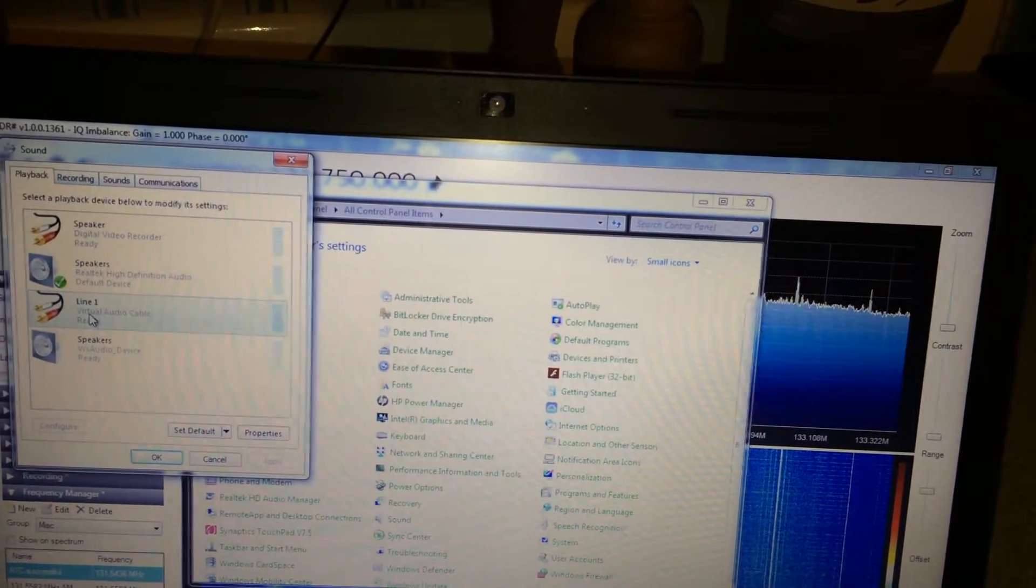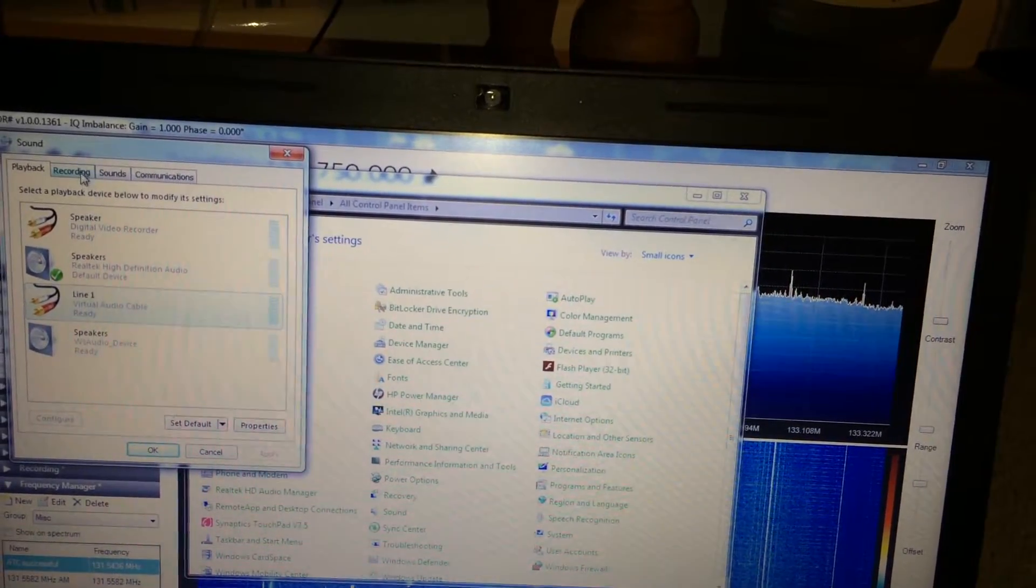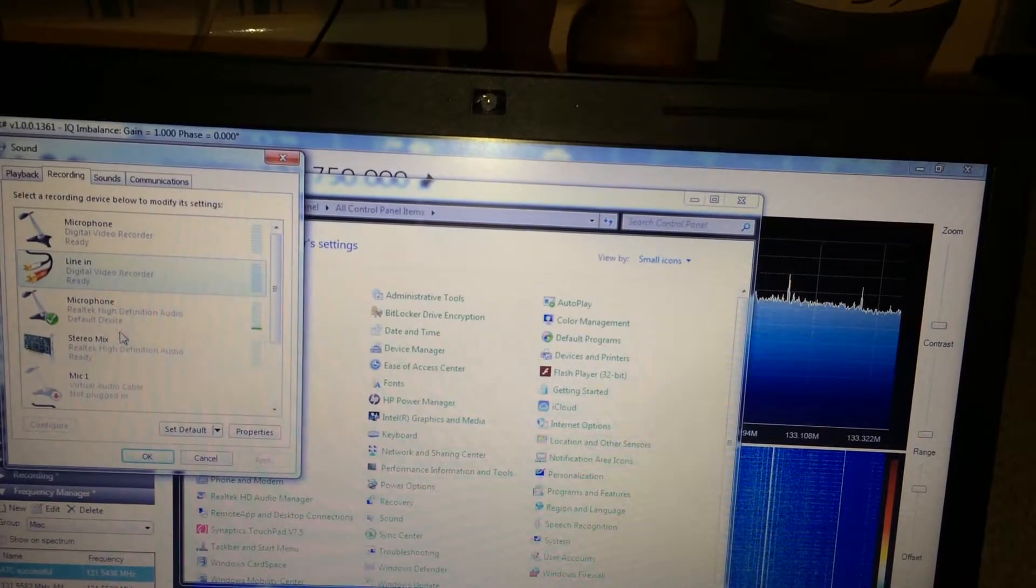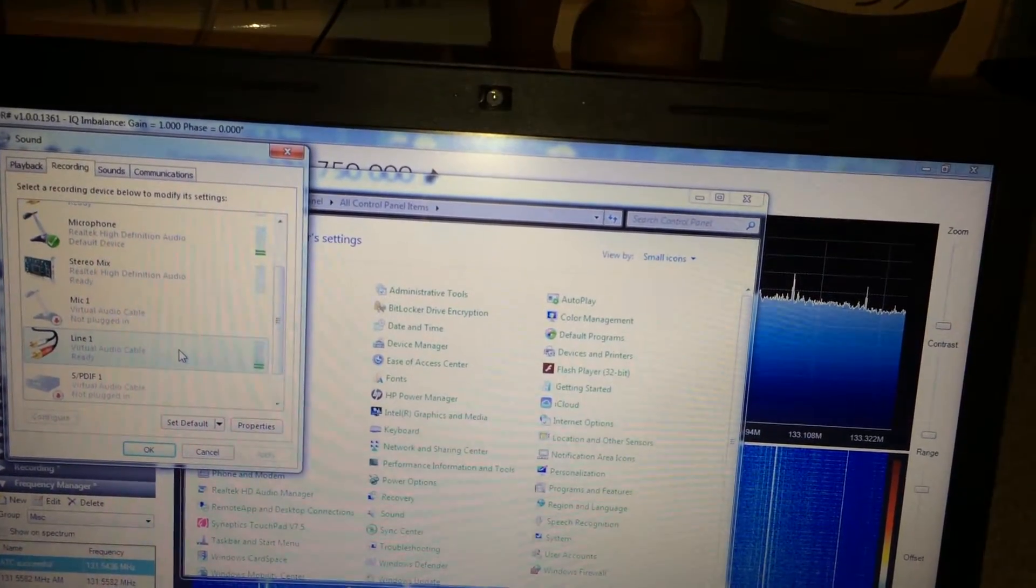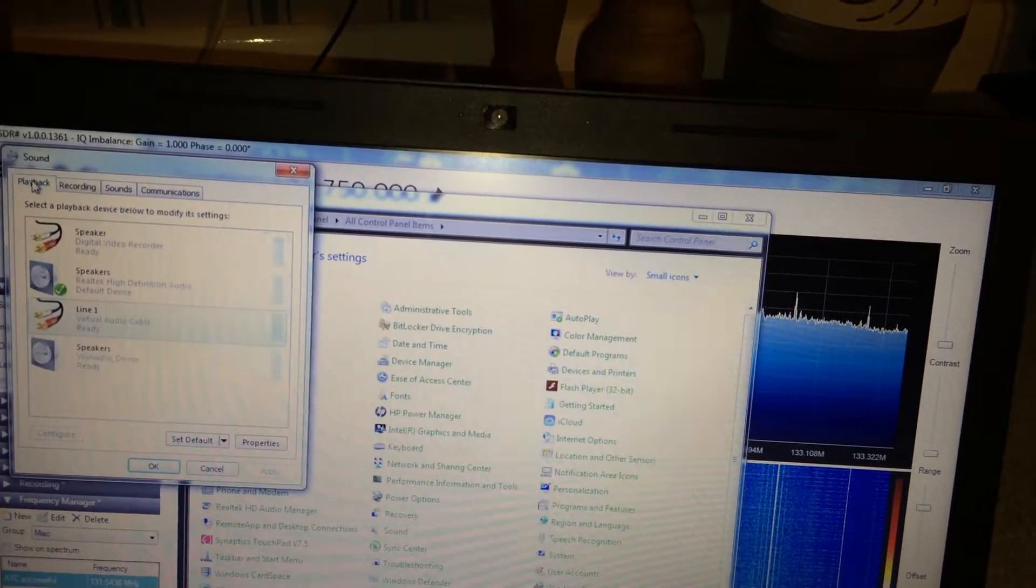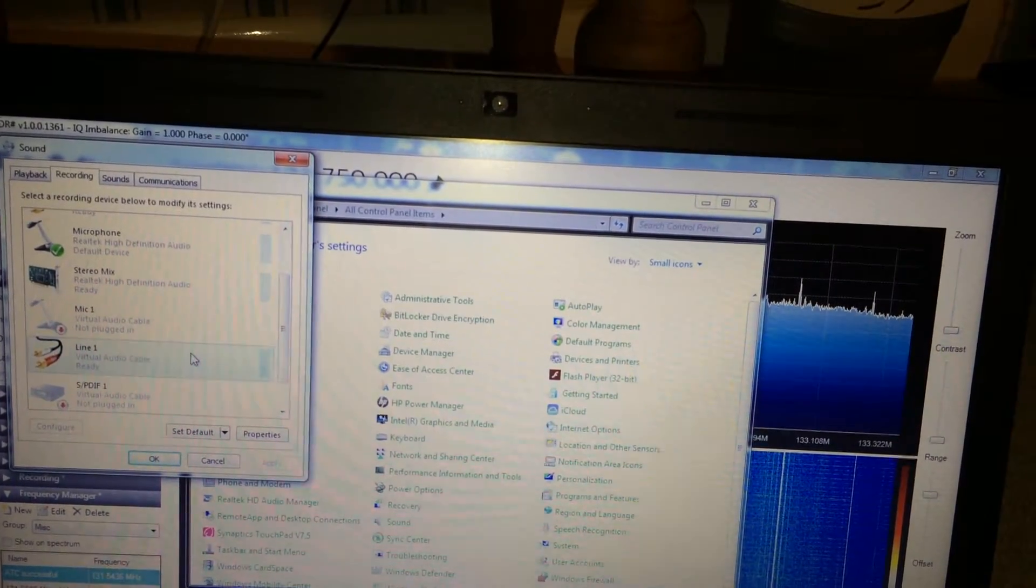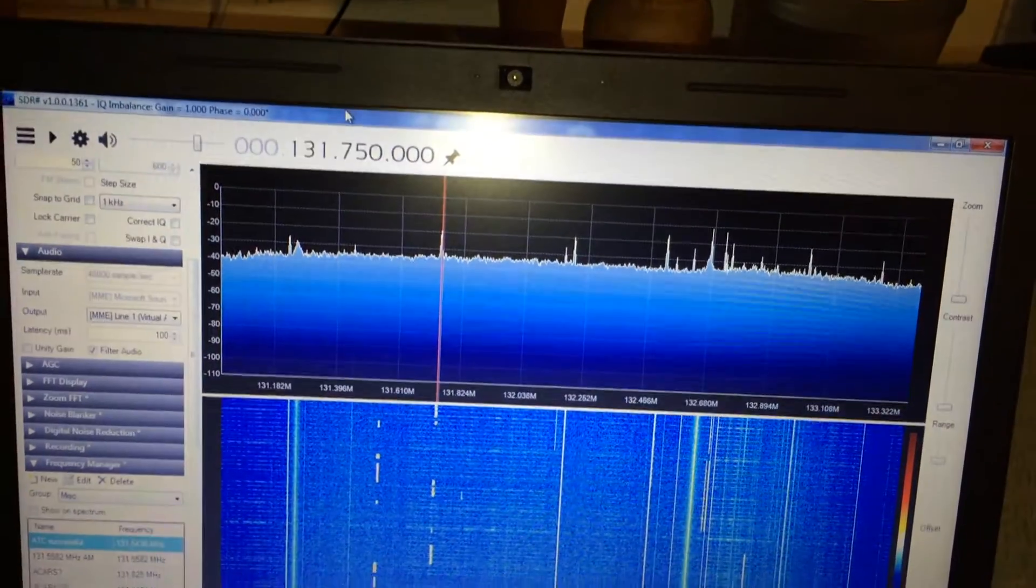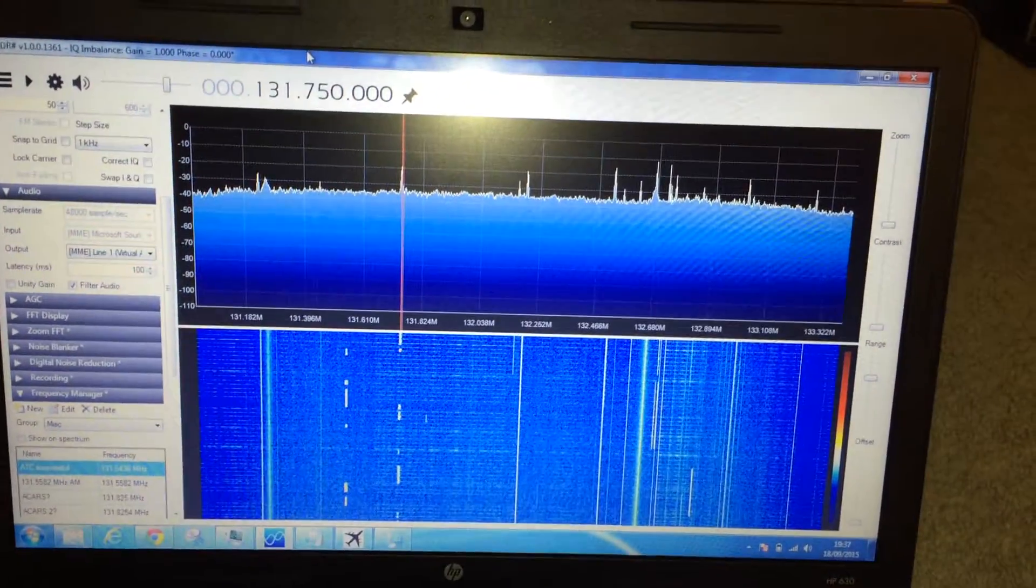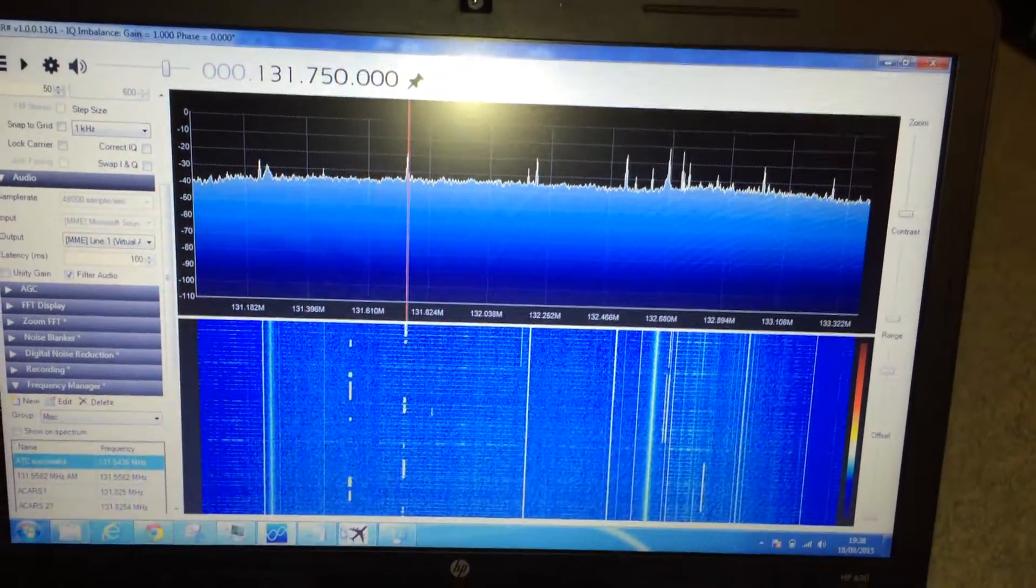And basically whatever sound is played back to this device will get piped back into this recording device called the Virtual Audio Cable. So what that means is I can send sound out using this device and select this as the input device in another application. Now in this case we're going to use SDR sharp to send the audio signal out using Virtual Audio Cable to Plane Plotter.